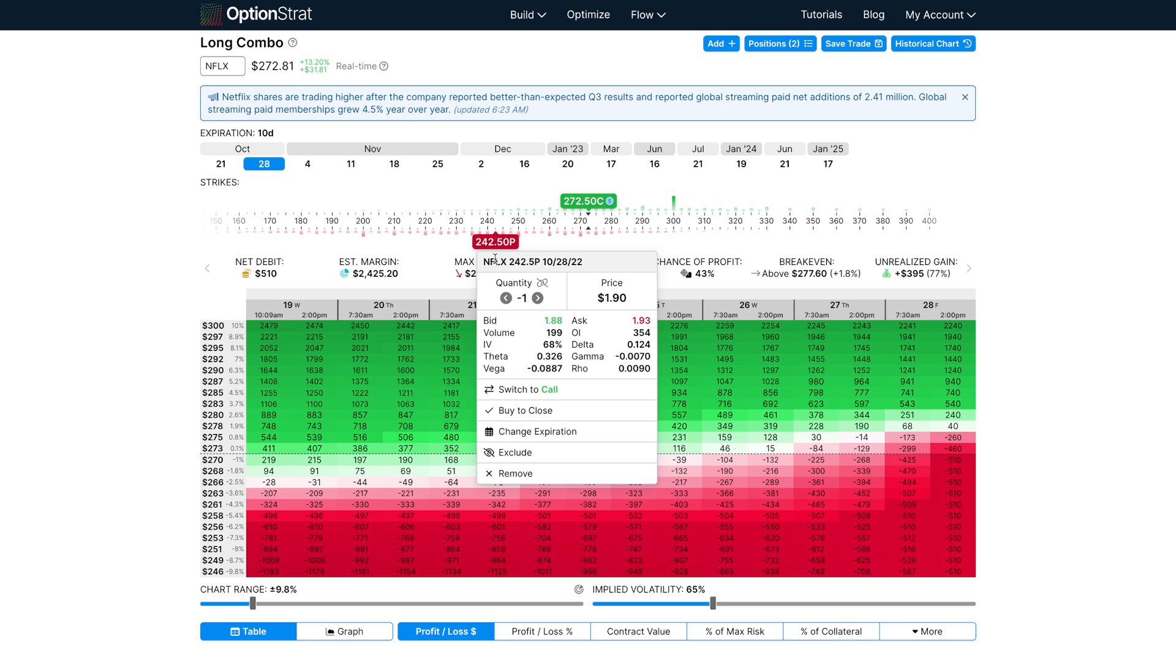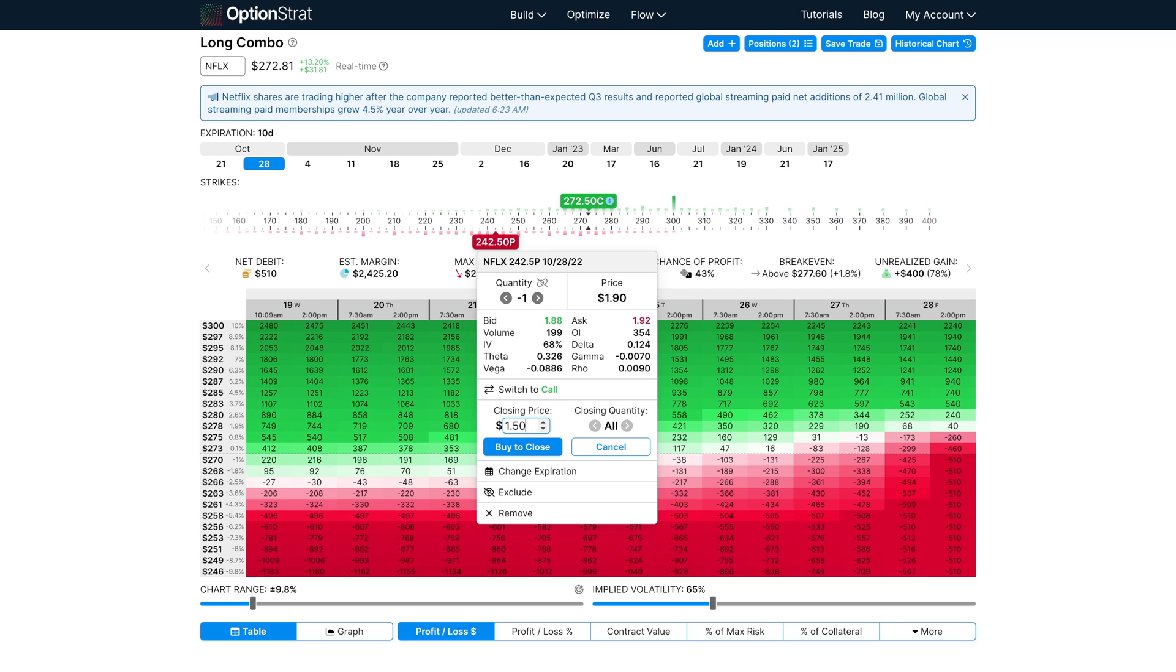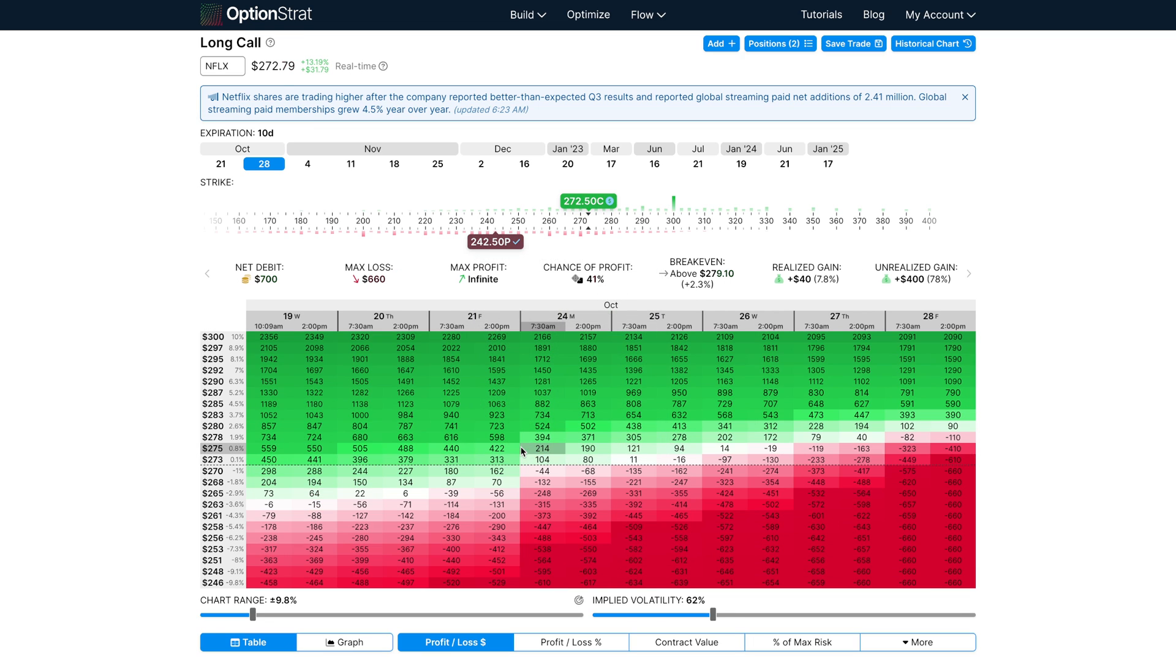Again, just click the option and then click buy or sell to close, and it will ask you what your closing price is. You can input a custom price there and then click buy to close, and you'll see how the correct amount is now reflected in the realized gain.